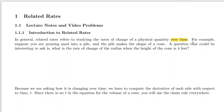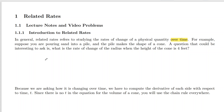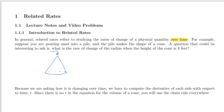I have an example here just to really talk about what's going on. It says: suppose you are pouring sand into a pile, and the pile makes the shape of a cone. Imagine you're pouring sand — it wouldn't be perfect, but that pile basically makes the shape of a cone. As it spreads out, they make sort of a shape we could call a cone.